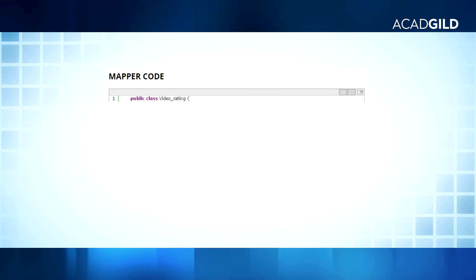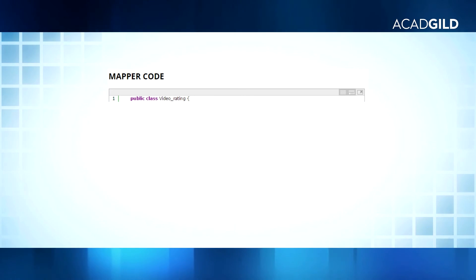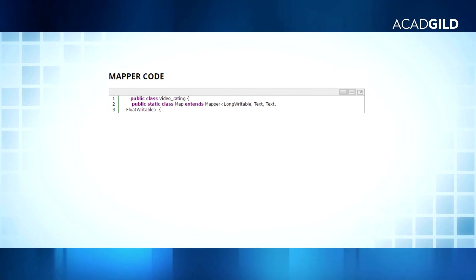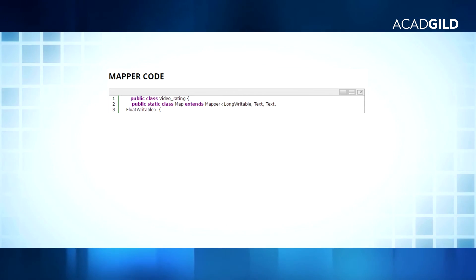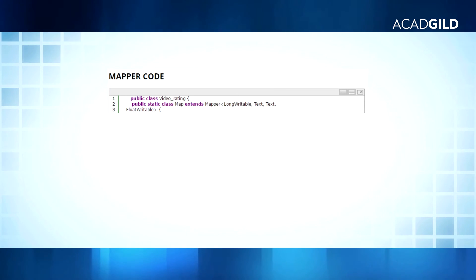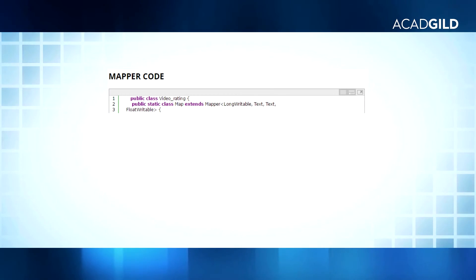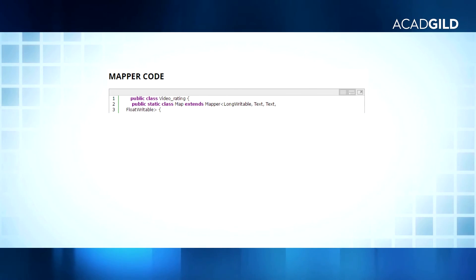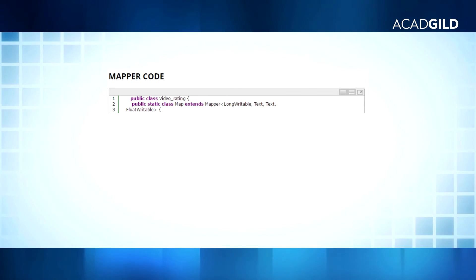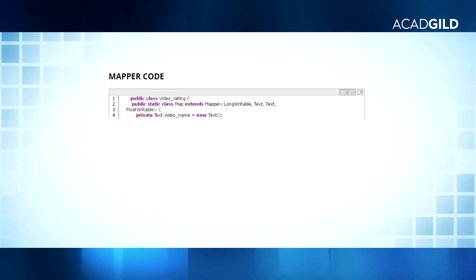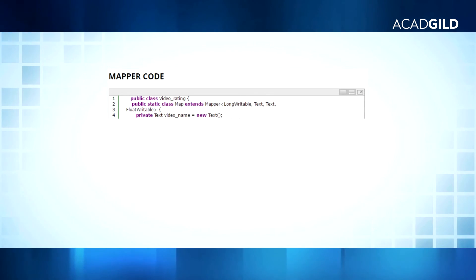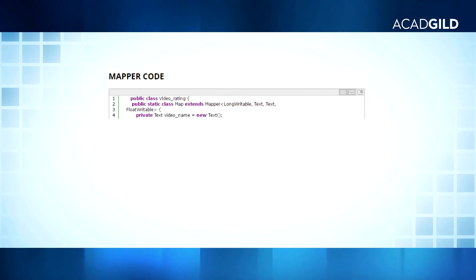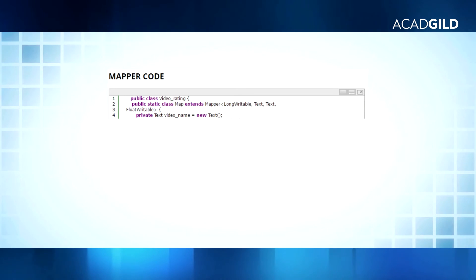In line 1, we are taking a class by the name VideoRating. In line 2, we are extending the mapper default class with arguments key-in as LongWritable, value-in as Text, key-out as Text, and value-out as FloatWritable. In line 4, we are declaring a private Text variable video_name that will store the video name, which is in an encrypted format.